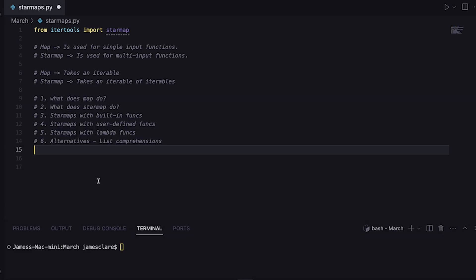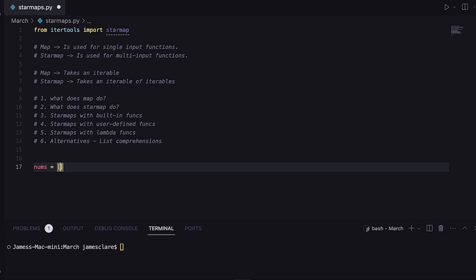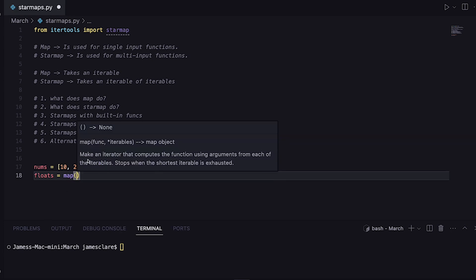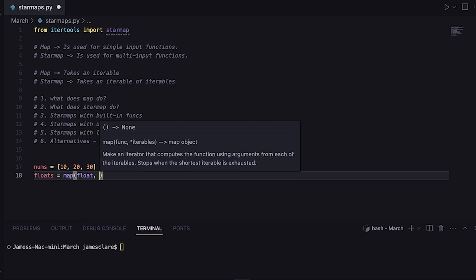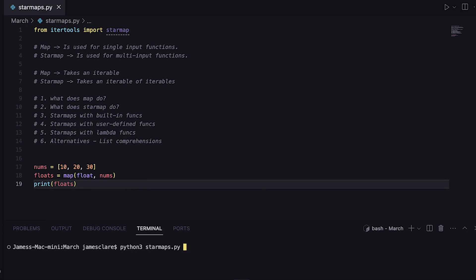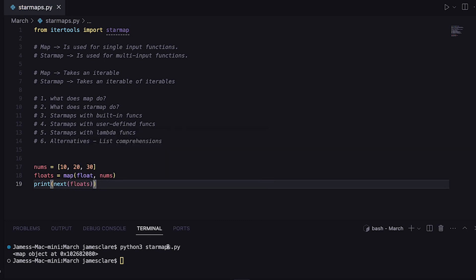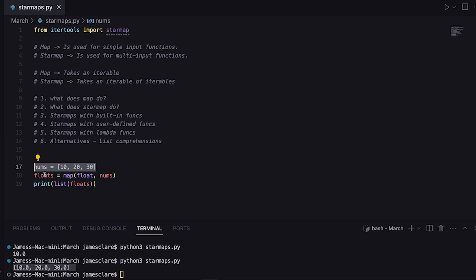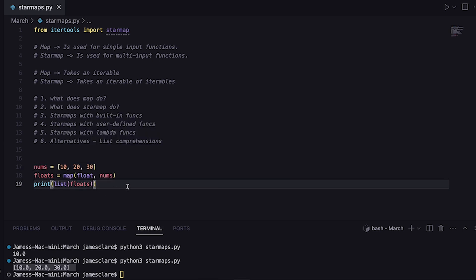First, let's take map and do something really simple. Suppose I have a list with 10, 20, 30. The job of map is to take a sequence and apply a function to each element, returning an iterator. So we can do floats and then map — map wants a function, so we pass float, and then nums. If I print floats and hit run, we get a map object. You can cast this to a list, or use next to yield items one at a time.